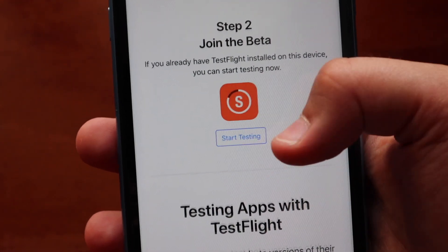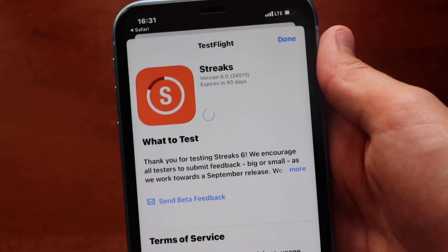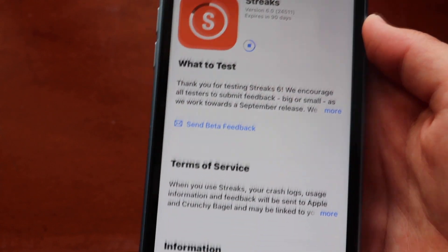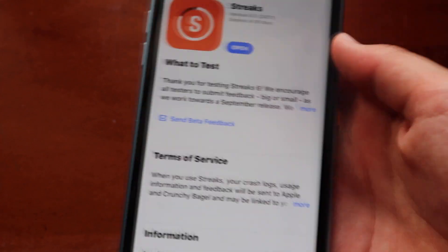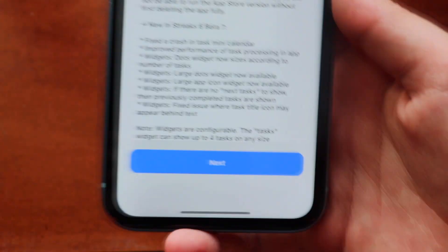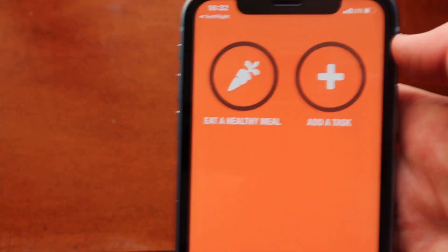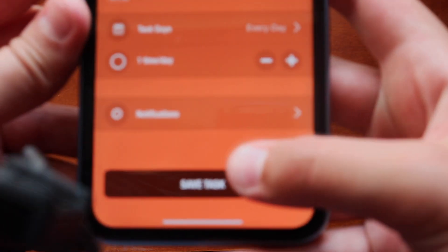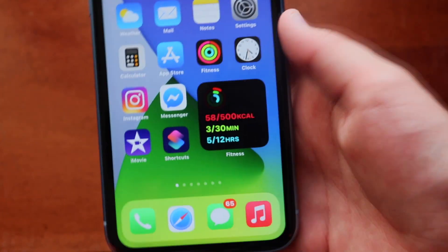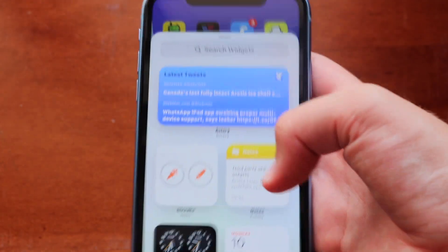Tap the link that says 'Streaks,' wait a bit, and you'll see the familiar screen. Scroll down and tap 'Start Testing,' which redirects you to TestFlight. Tap install. These beta apps take up very little storage space — just a few megabytes. Open the Streaks app, go through the developer message and share feedback screens, tap 'Start Testing,' and then you can add activities such as 'Eat healthy meal' or tasks like 'Do your homework.'